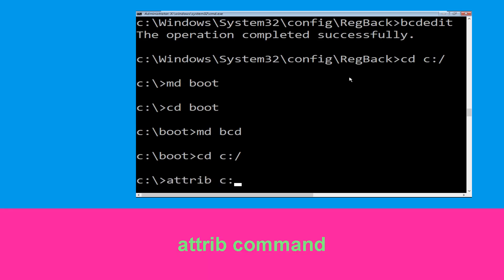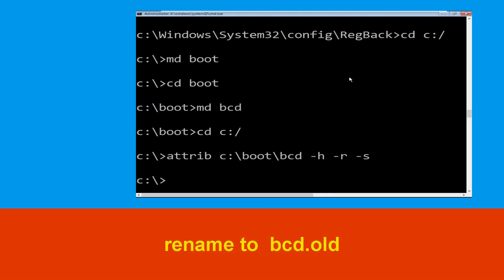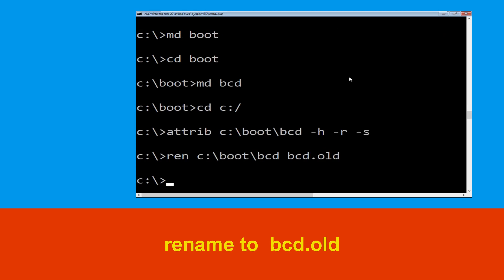Type: attrib C:\boot\bcd -h -r -s and hit Enter. Then type: ren C:\boot\bcd bcd.old and hit Enter to execute this command.